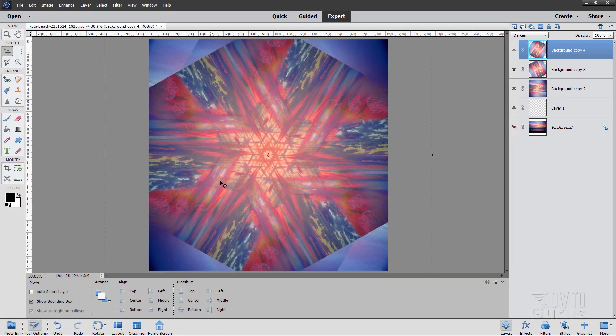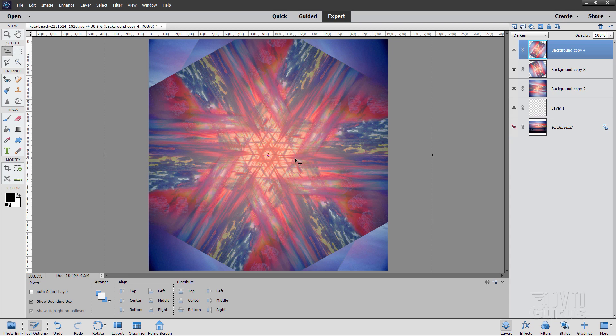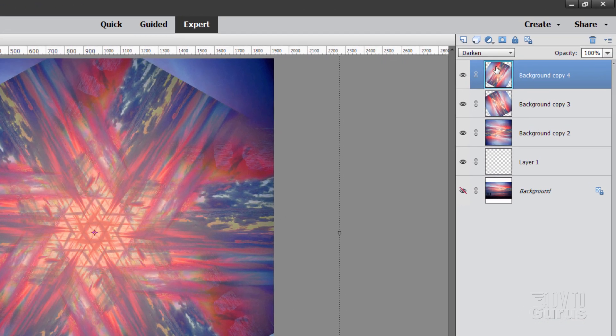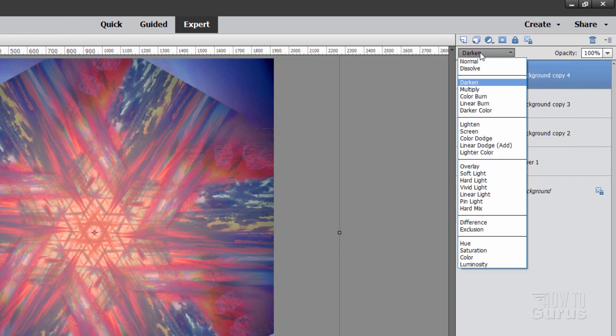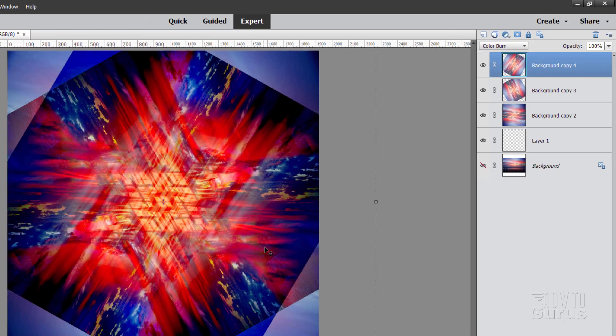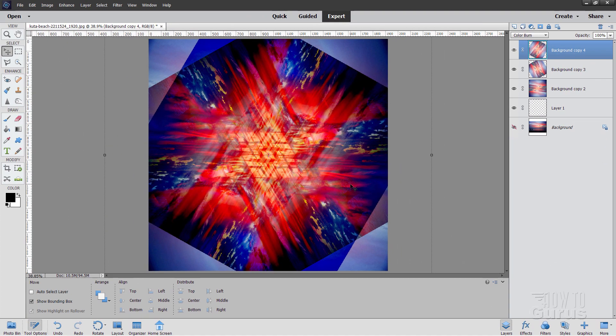There is that basic kaleidoscope effect in there, but we're not done yet. I want this a lot brighter, a lot more interesting. We now want to change our blend mode on this layer, and I want this to be a lot more vibrant. So a good way to do that is to change the blend mode here to a color burn right there, and we get a much more vibrant color.